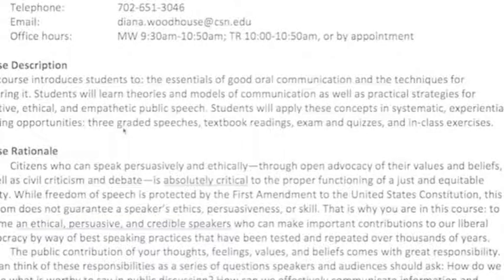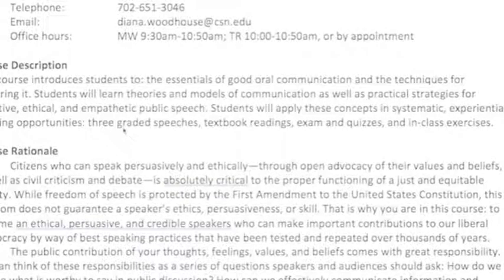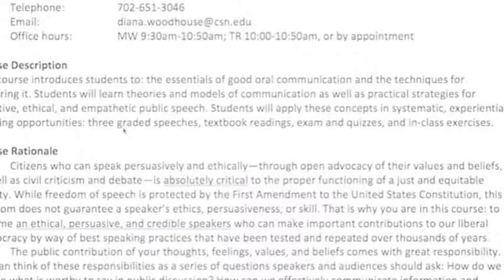There are of course exceptions to best practices — there's always going to be some people who fall outside of it. For example, some audience members don't like hand gestures, but by and large most do. That's what I'm teaching you in this course and what I'm measuring your success on: how well you demonstrate those best practices in your speech.